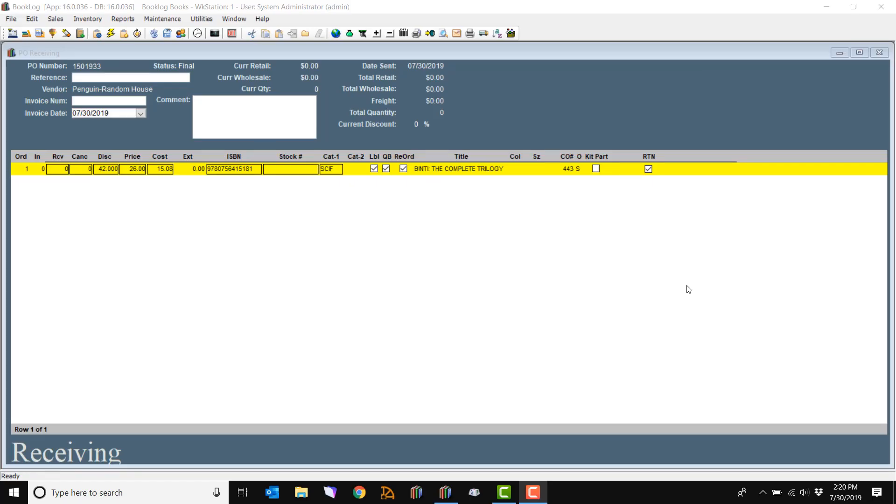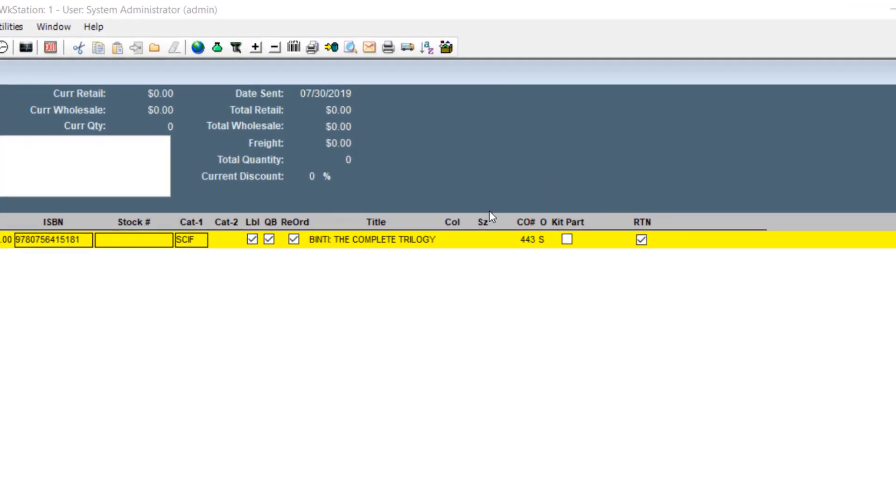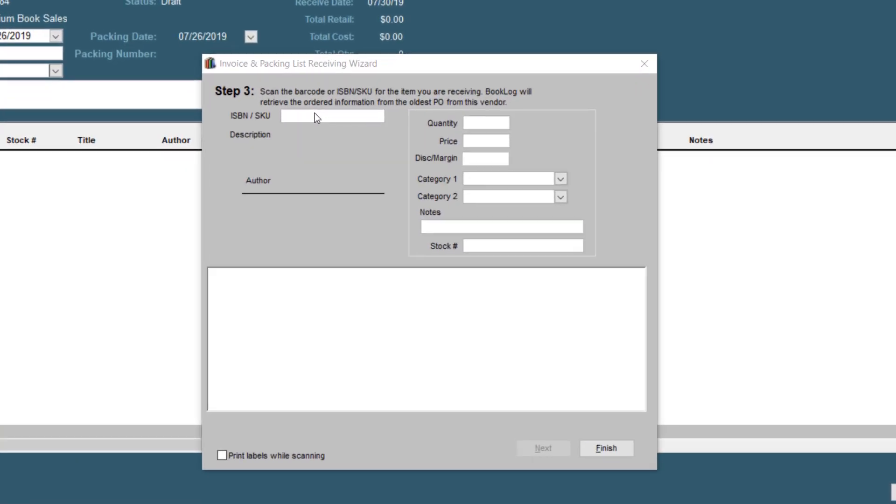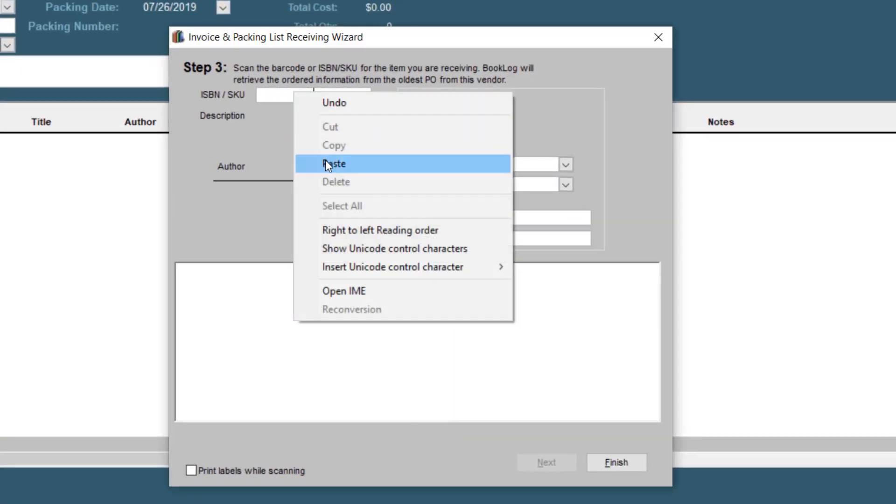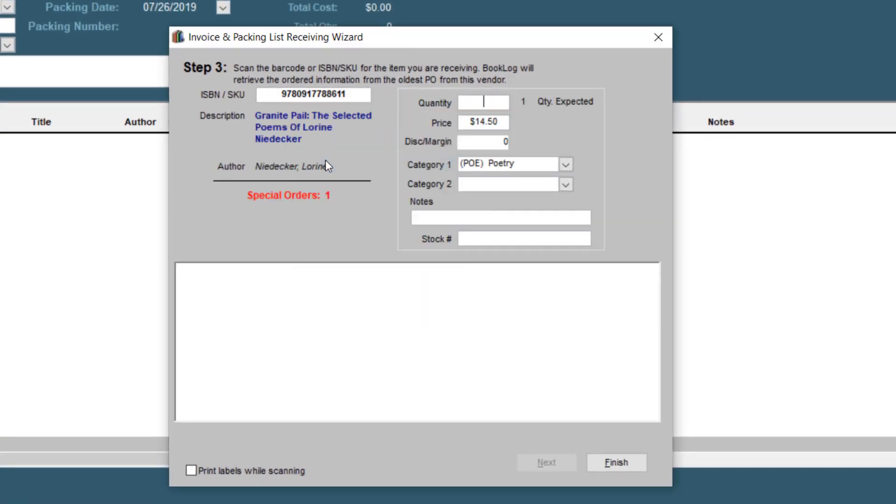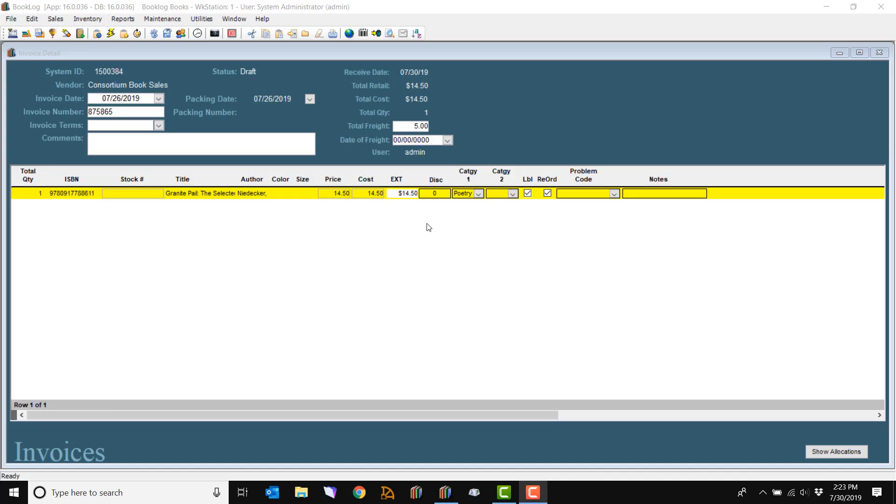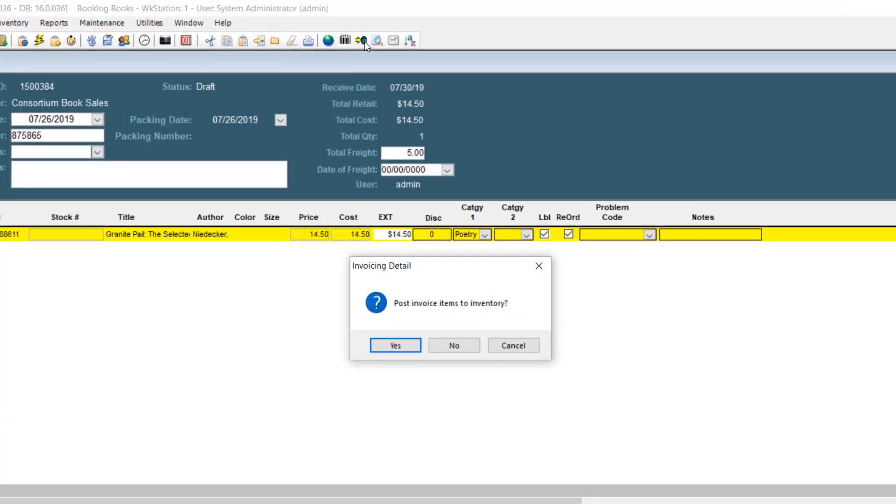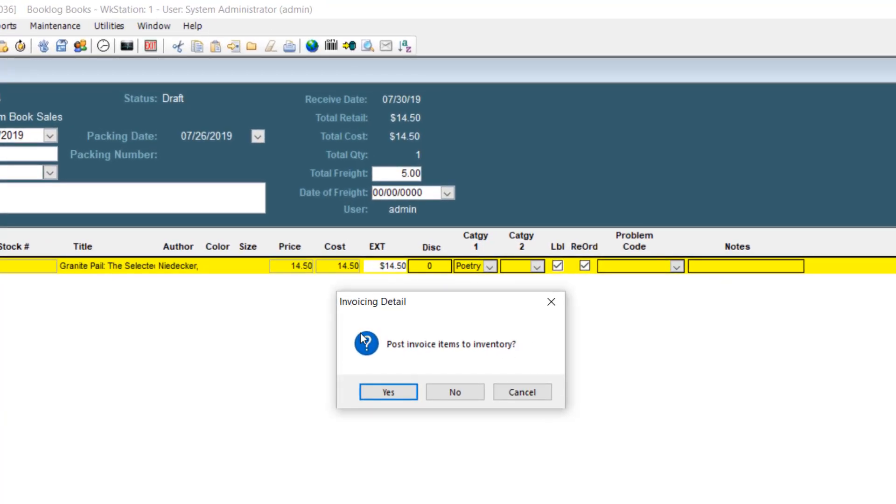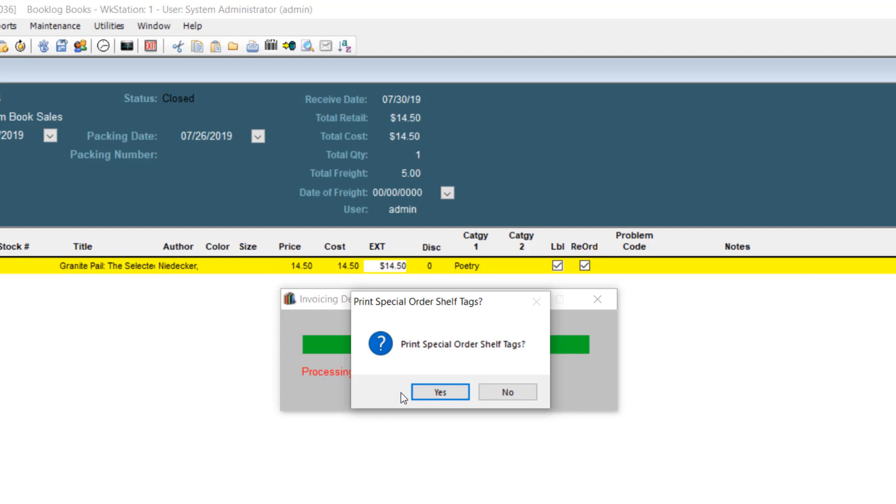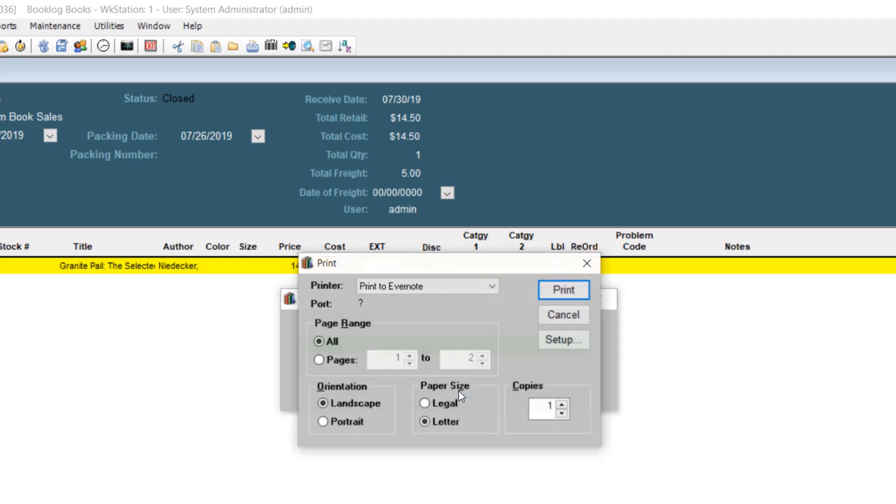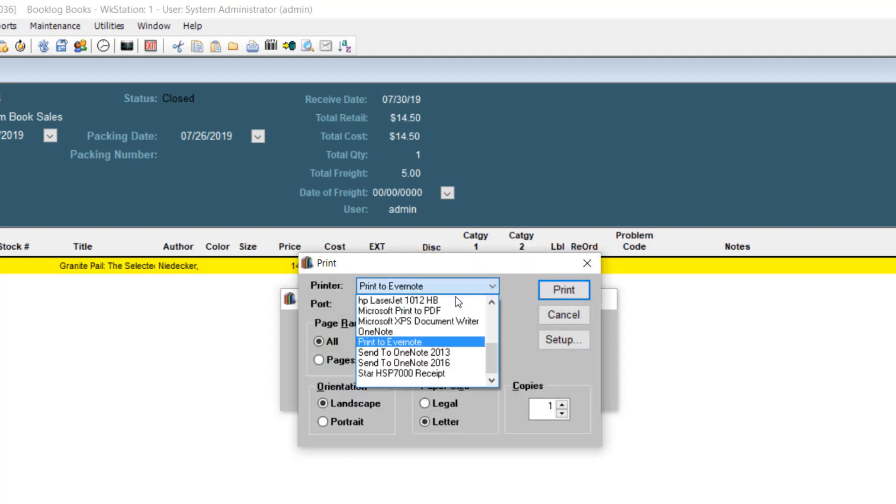When you're receiving by PO, the special order flags will remain in place. When receiving by invoice or packing list, Booklog will notify you that an item is a special order when you scan it. When you finish a receiving session with a special order item, you'll be prompted to notify customers that their items are in. Finish your receiving session like normal. You can only notify the customer if you have the customer's email address and have configured your SMTP settings.